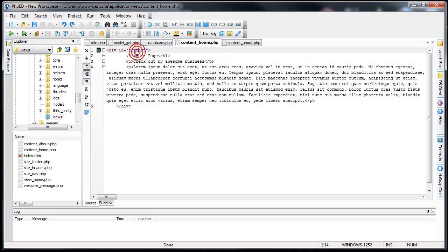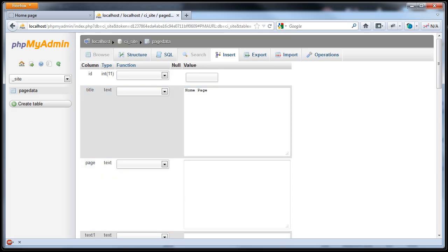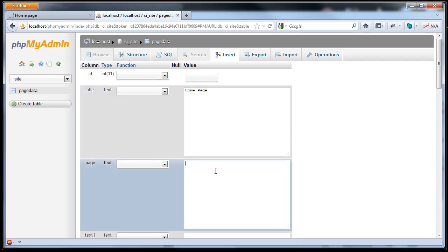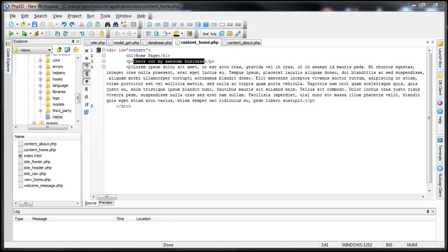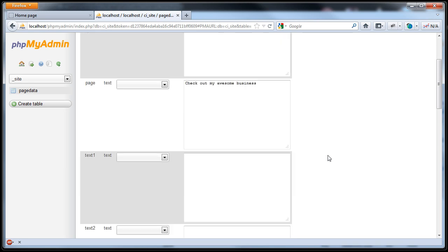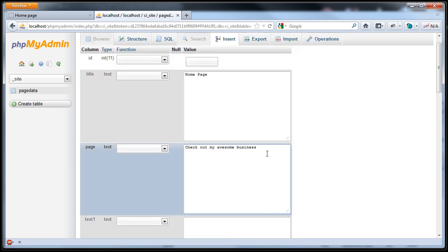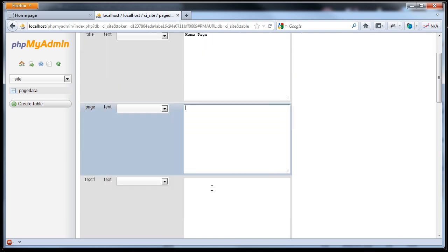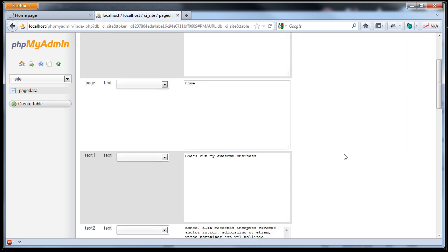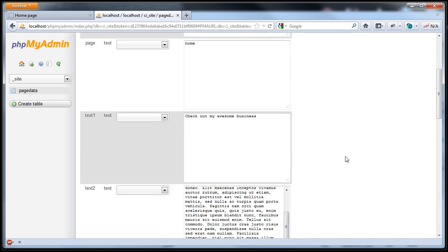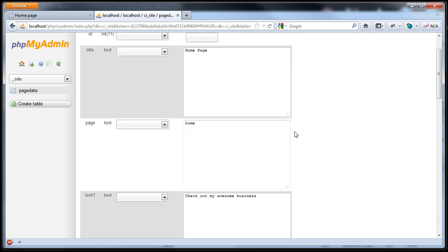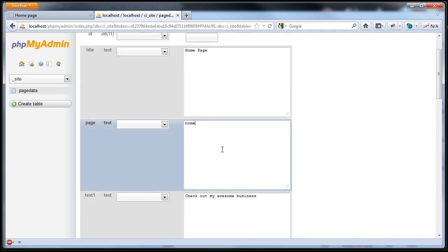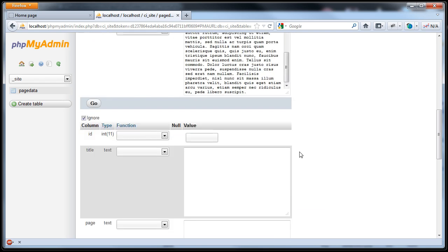Now we'll go ahead and insert this. First title is home page. Text one. Let's check out my awesome business. And the second one is the second P tag. This whole lorem ipsum string. The page, this one will obviously be home and I'll show you why that's set there for a reason. So now that we have the first row completed, it's got the title of home page. ID we leave blank because that's auto incremented. That'll be automatically set to one. Page is home. Text one is this. Text two is that.